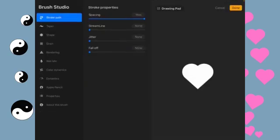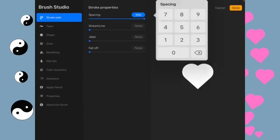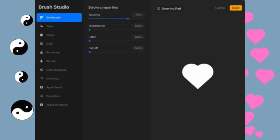We're going to, once again, spacing, 70. And jitter, 46.